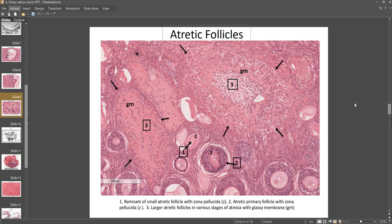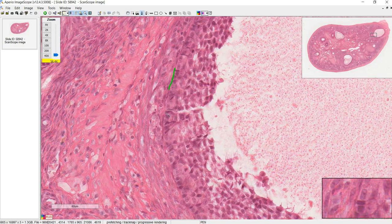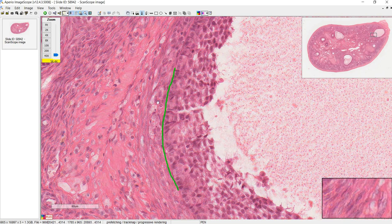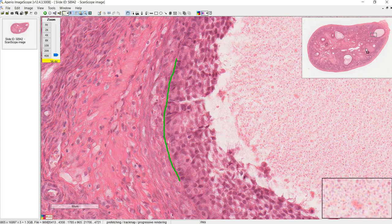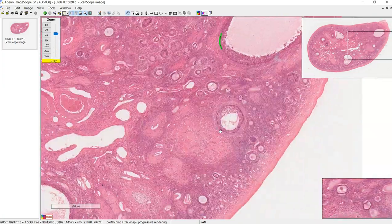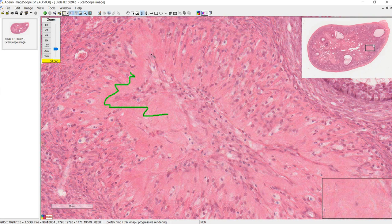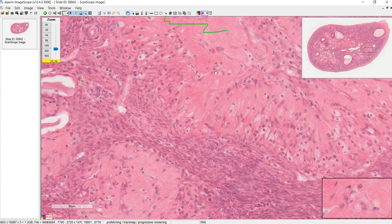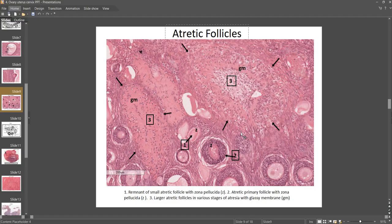Now let's talk about the atretic follicles — these are the ones that are degenerating because they didn't make it to be the one dominant follicle that ovulated. One way to identify them is if you see a glassy membrane. That thin membrane between the theca cells and granulosa cells, which you generally can't see in light microscopy, has thickened and expanded as the follicle degenerates. This pink mass here is an example of the glassy membrane of an atretic follicle.